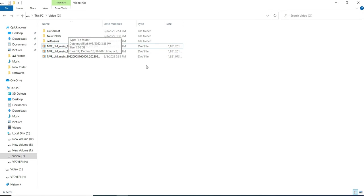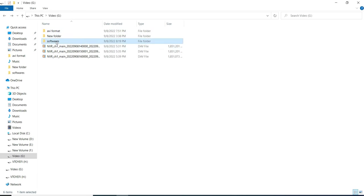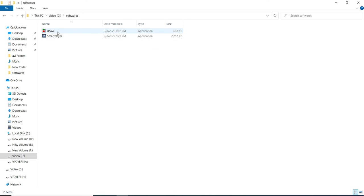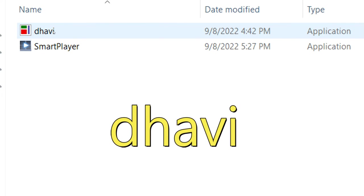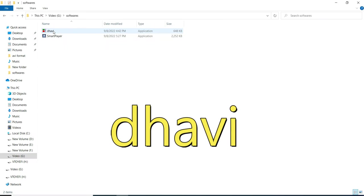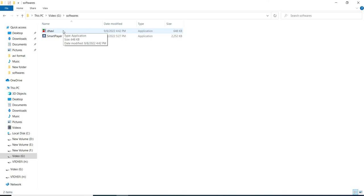I will put the link of that software in the video description below. You can go from there. Let me just use the software. The software name is here. You can see this is the software you can download from the video description. Let me just run this software.